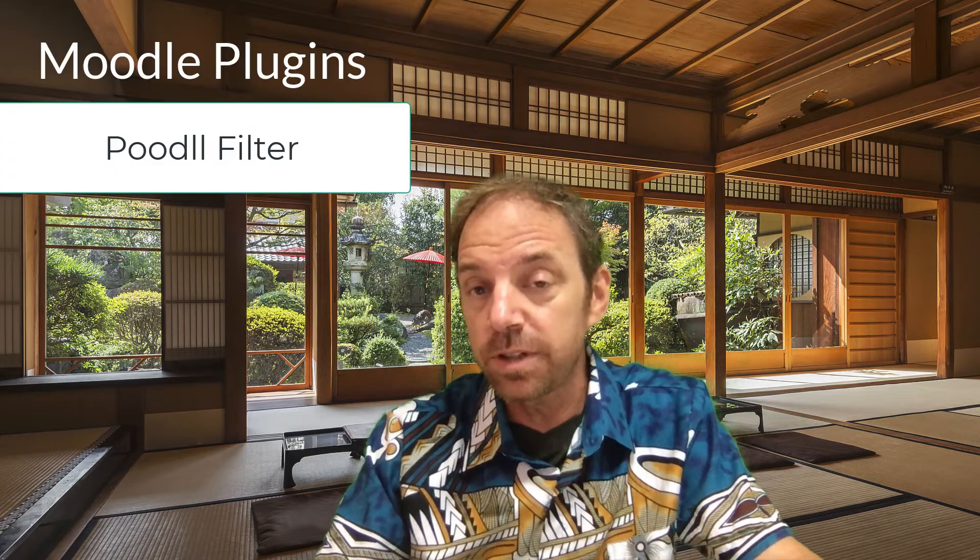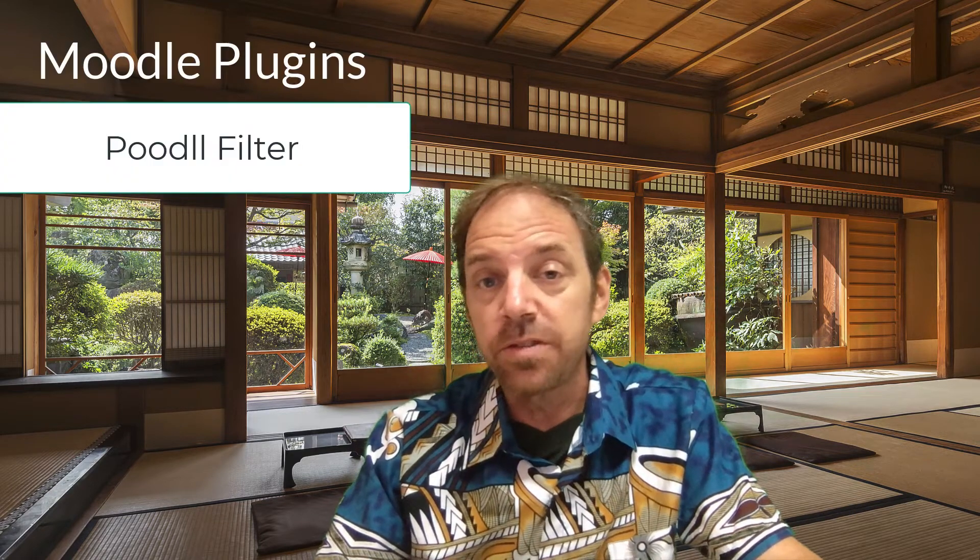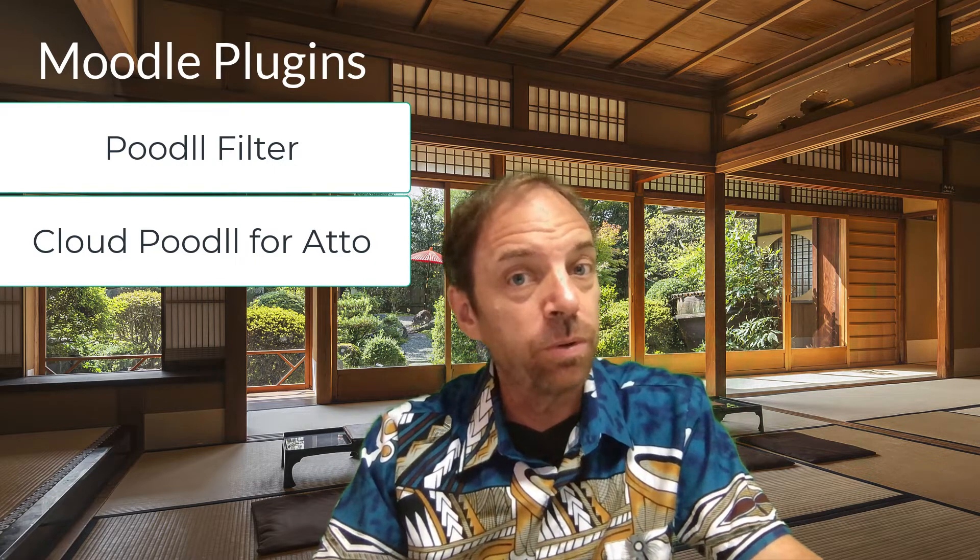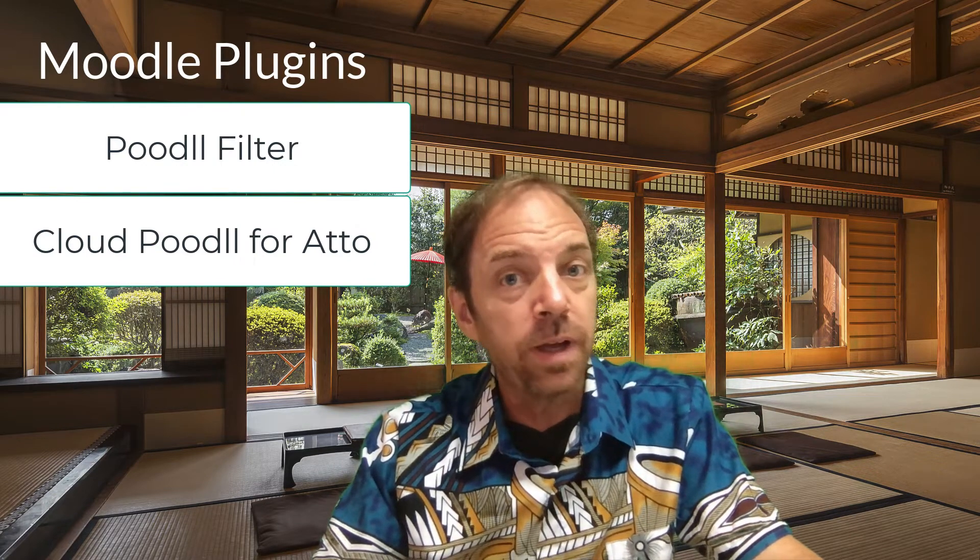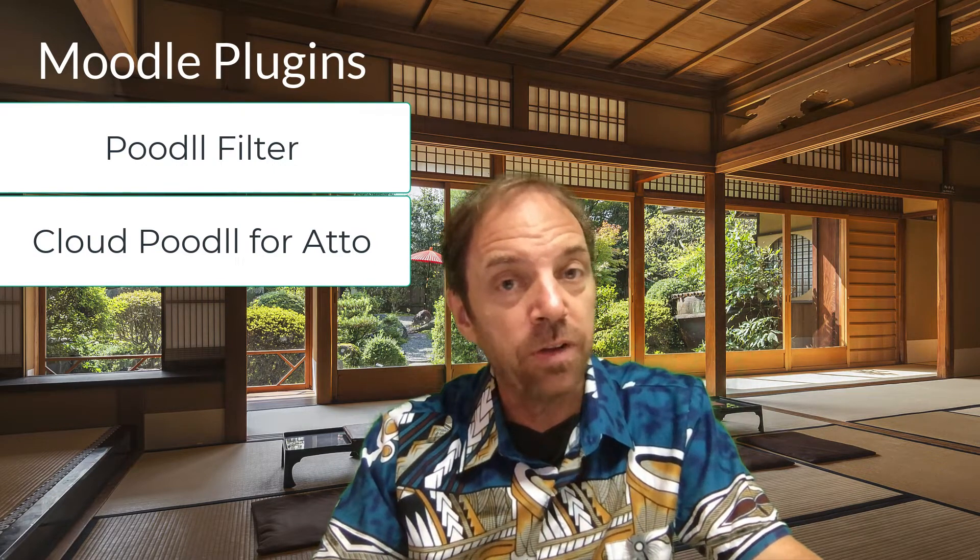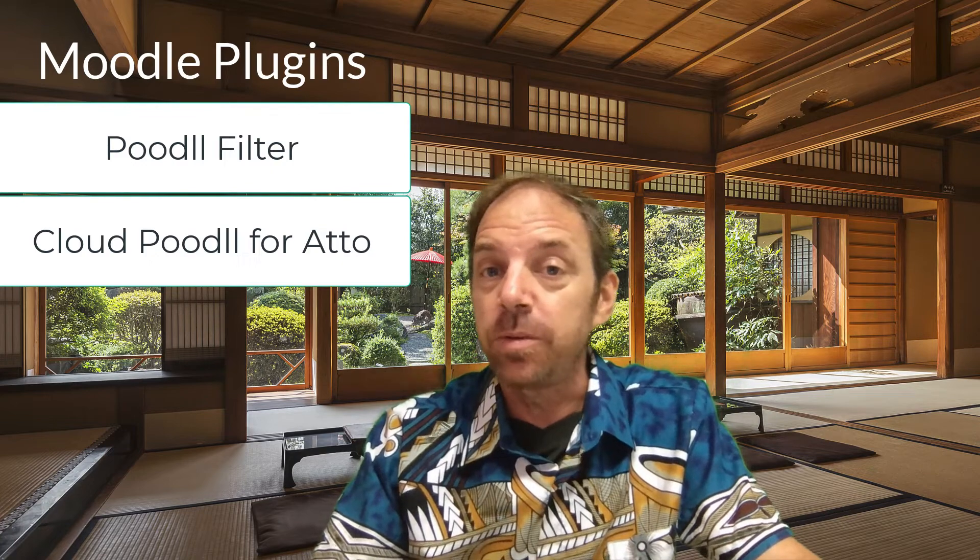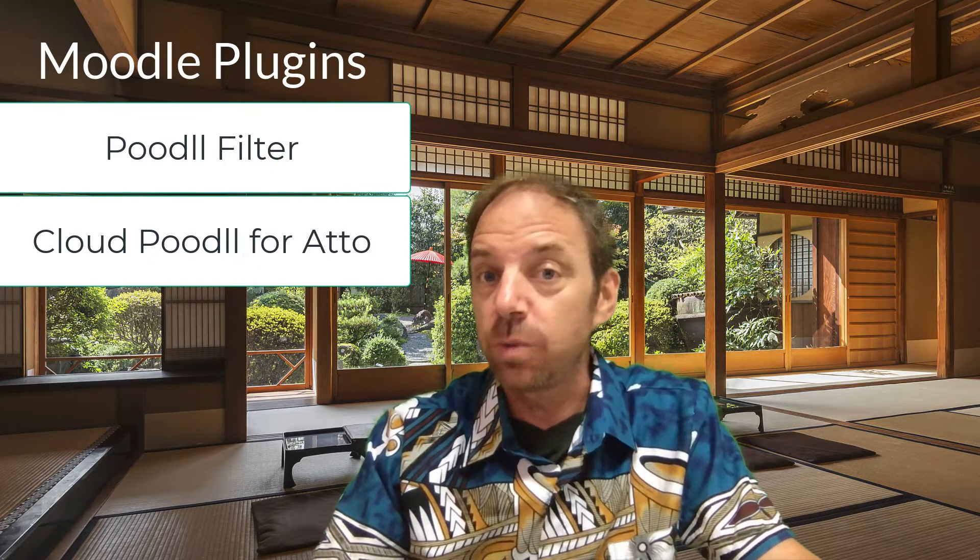You're going to need two plugins to use the Strict Audio Player. The first one is the Poodle Filter, and the second one is Cloud Poodle for Atto. You can get those from Moodle.org. There's also a free trial that you can use, or if you have a Poodle Net site, they're already installed.